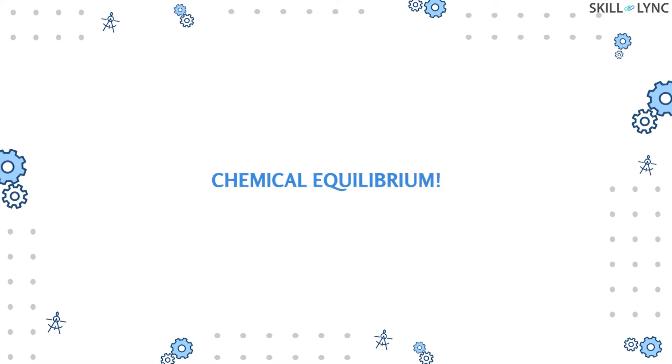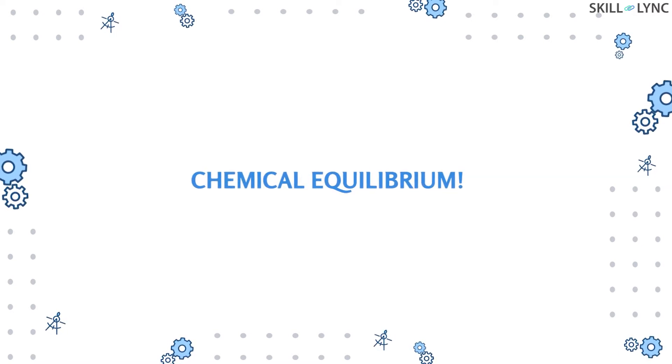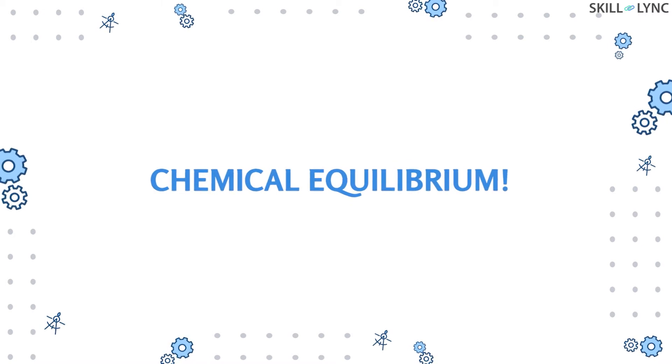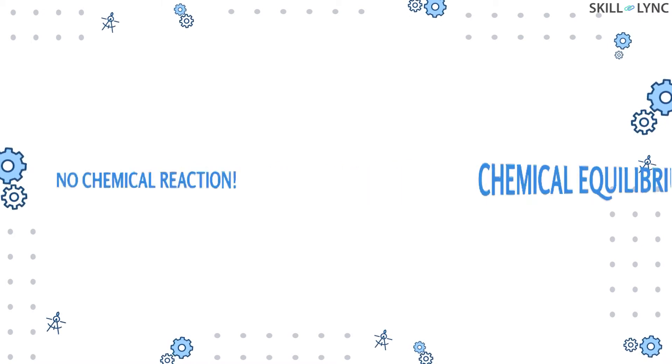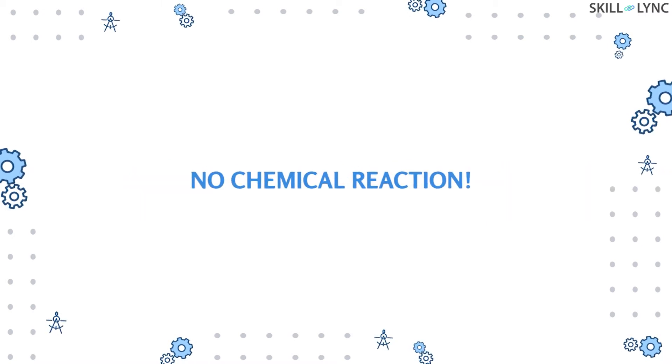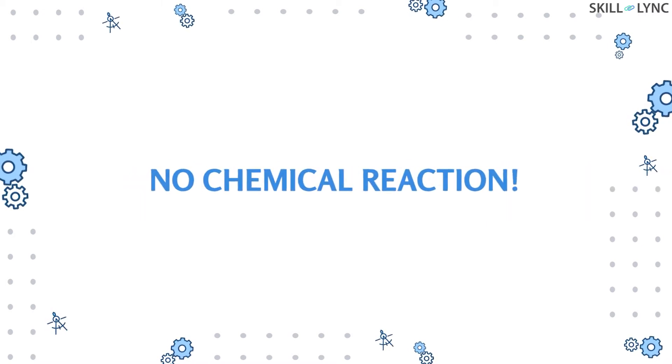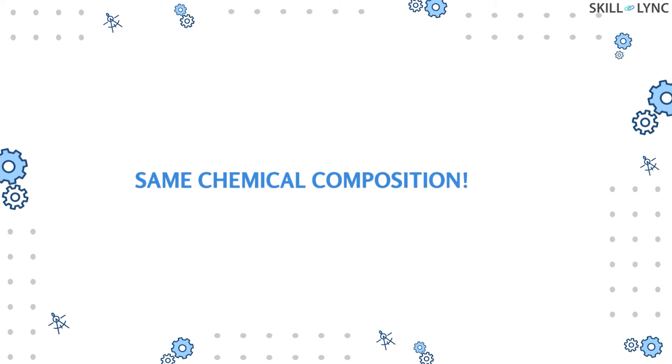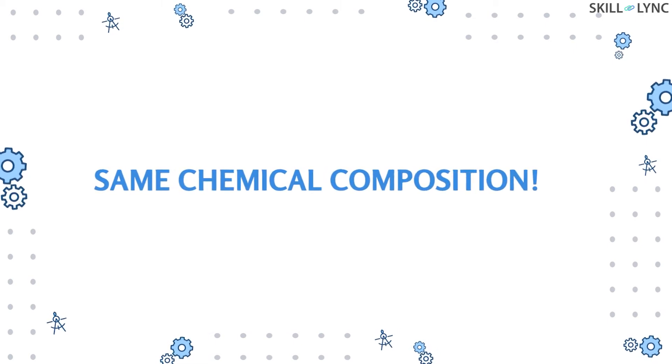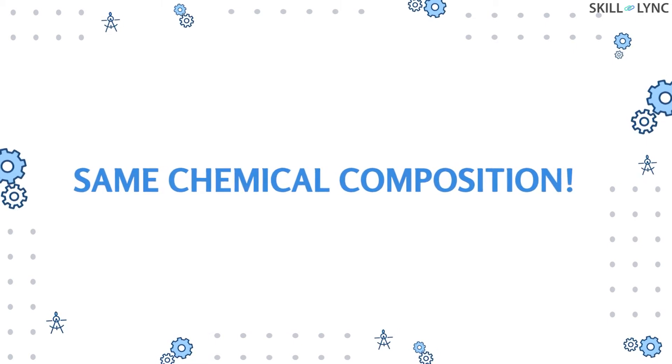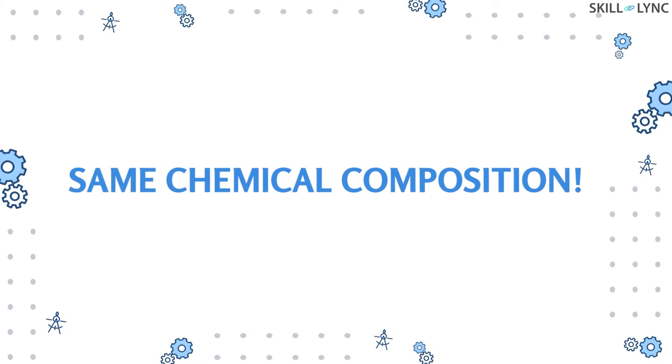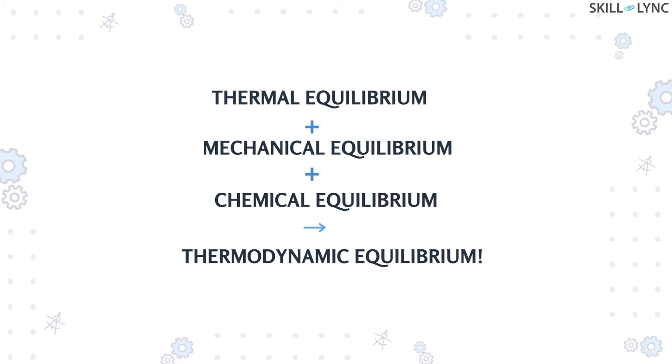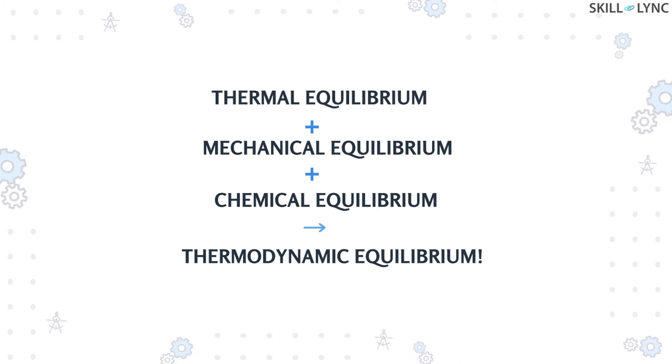On the other hand, a system is said to be in chemical equilibrium when there is no chemical reaction taking place in the system. The chemical composition is the same throughout the system and does not change with respect to time. A system which has attained all three equilibriums is said to be in thermodynamic equilibrium.